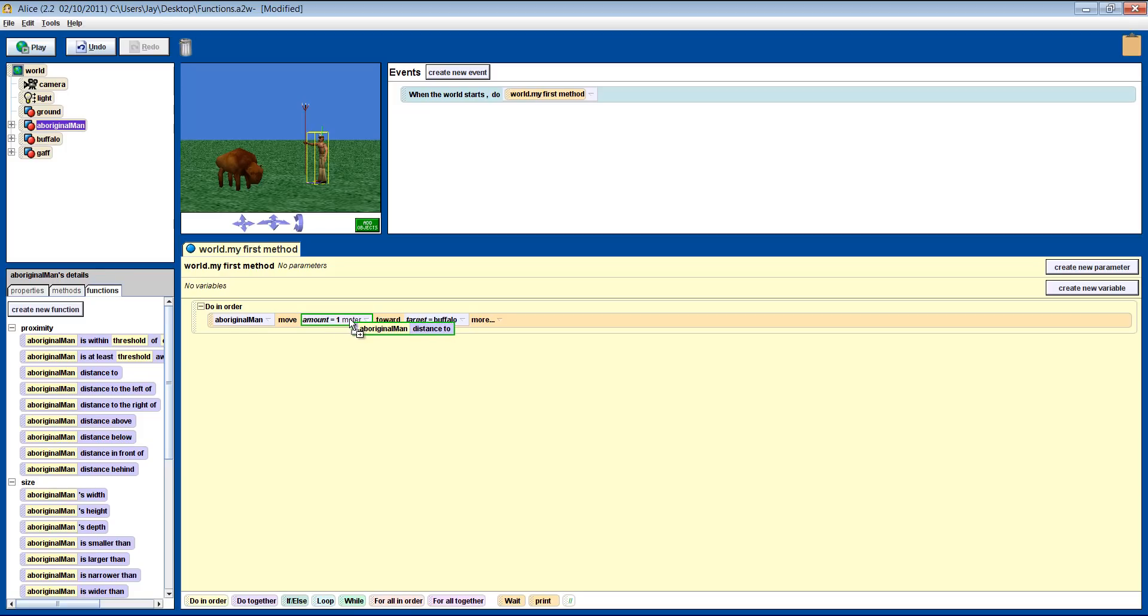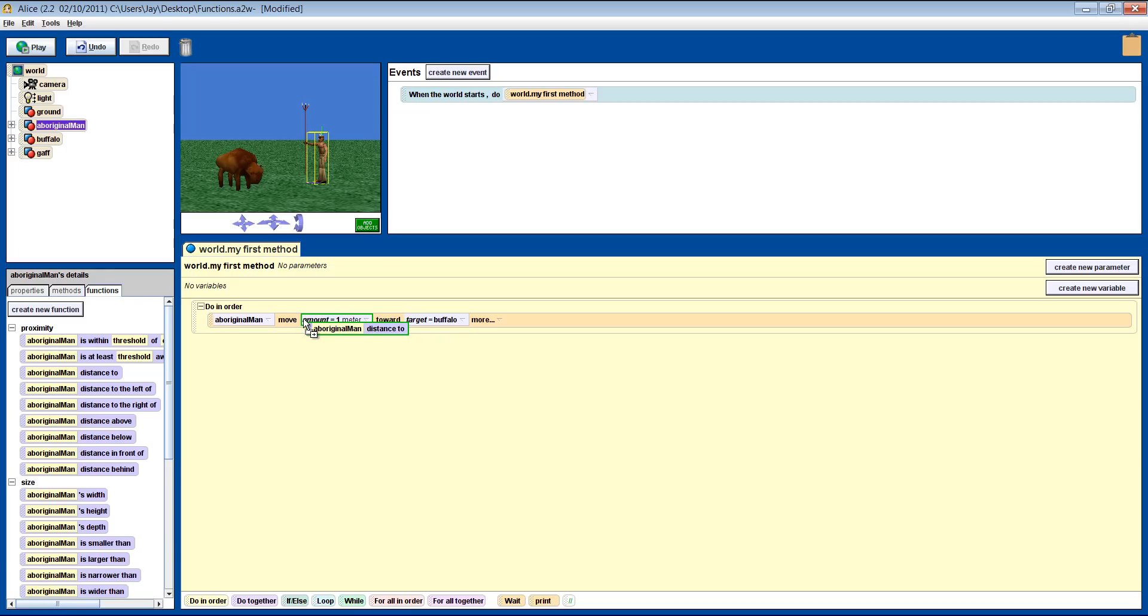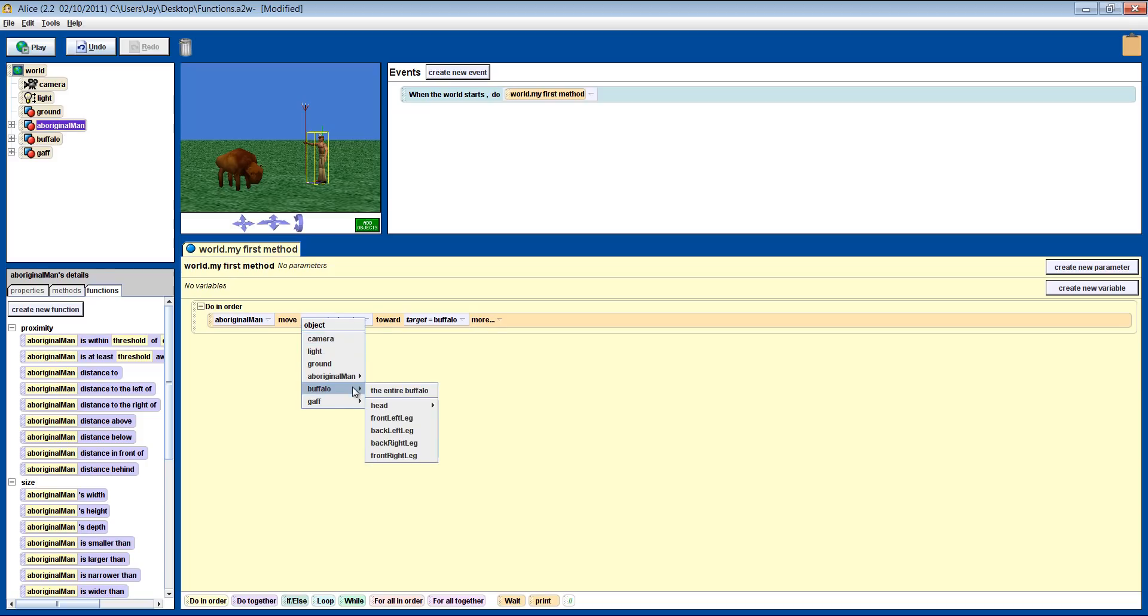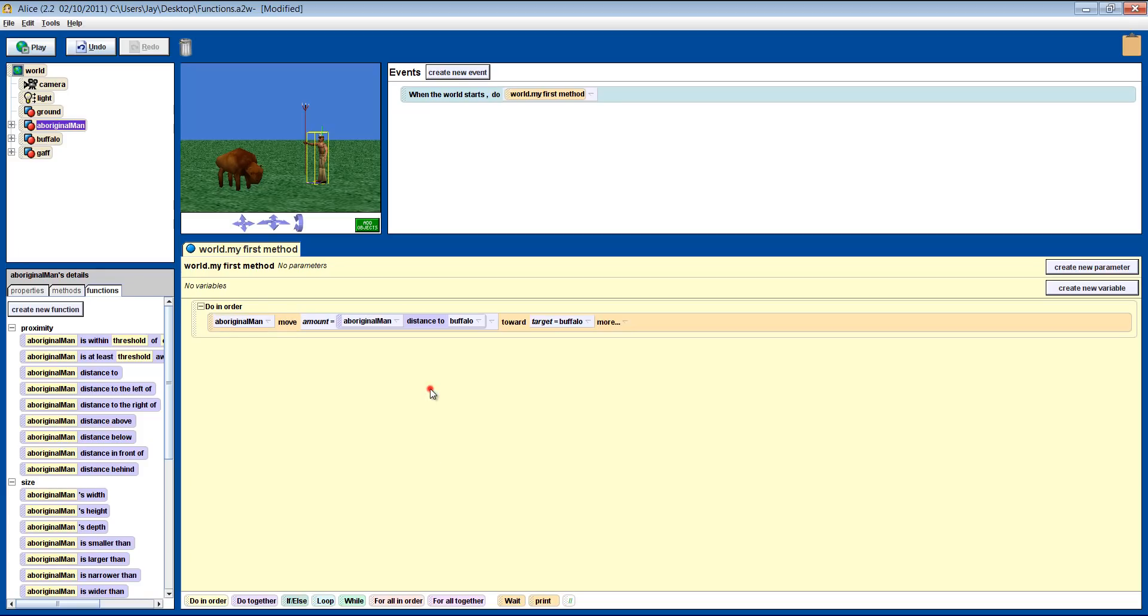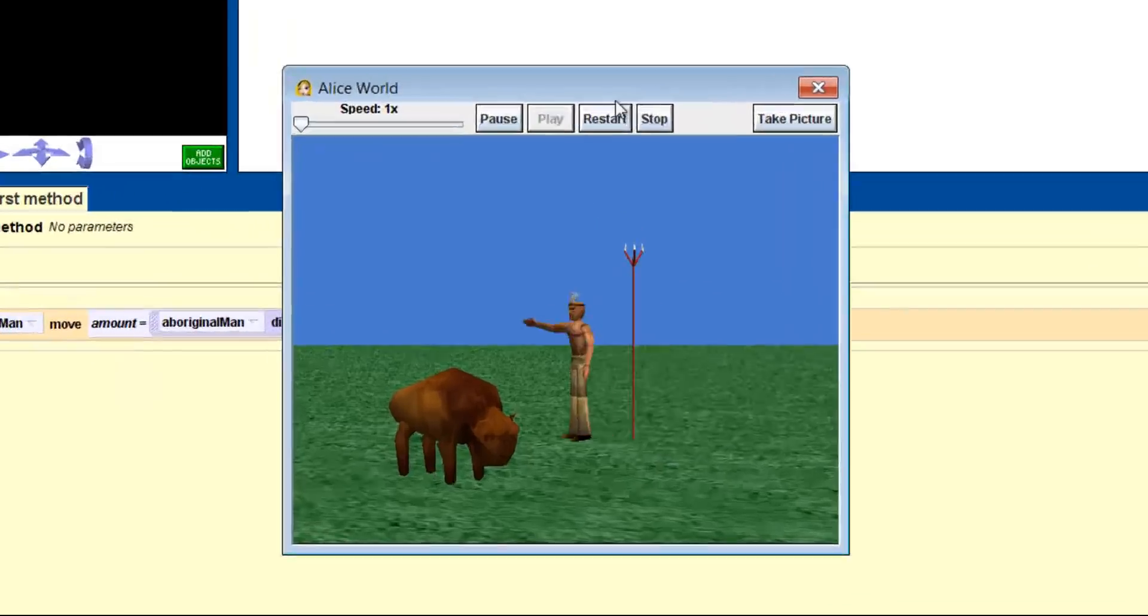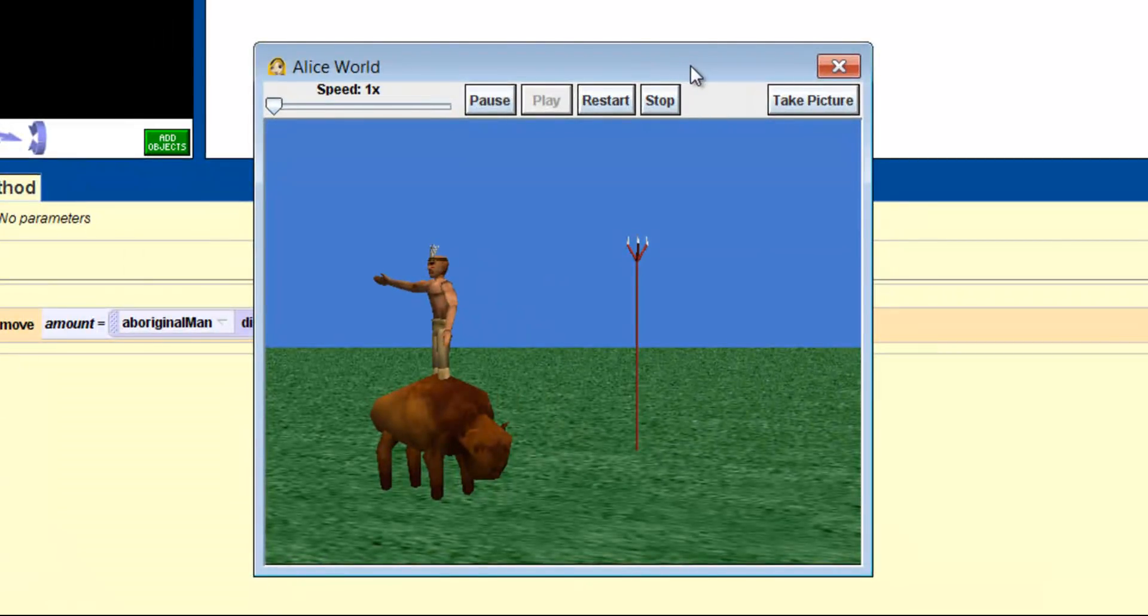Notice the function turns green. What is happening in this instruction is the function runs off, gets its tape measure, and measures the distance, and plops in the amount for you. Remember that a function is giving you something. In this case, the distance from the buffalo to the man. So let's run it and see what happens. He went the exact distance from his center point to the buffalo's center point.